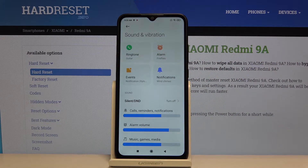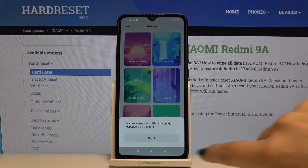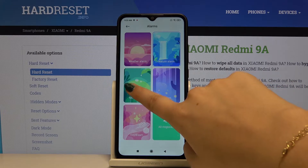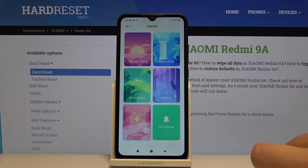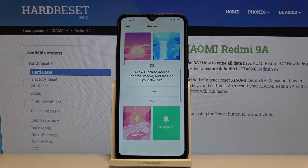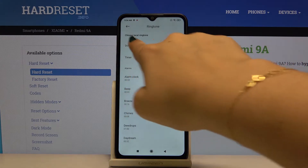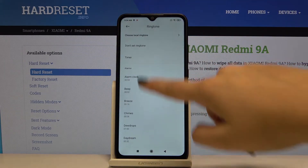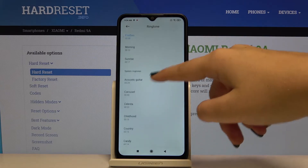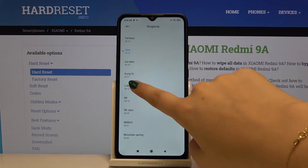Let me choose alarm, for example. Here we've got shortcuts to choose from. If we don't like them, simply click on All Ringtones. Let's allow, and here we can choose from a local ringtone if we have something downloaded, or if not, we can choose from the default installed ones.